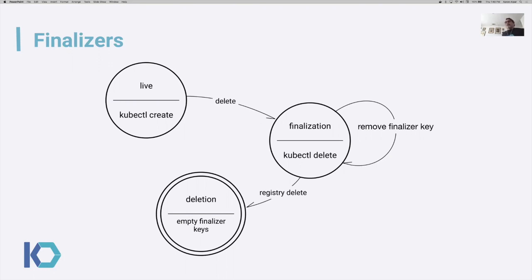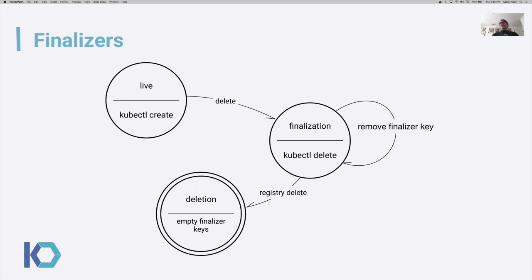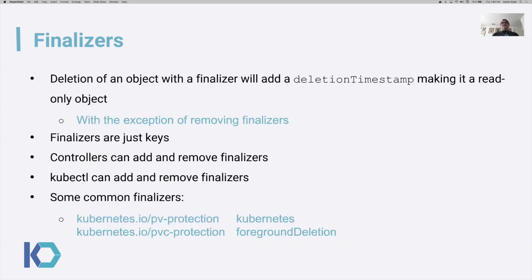Here's a state diagram for finalization. If an object has a finalizer on it and you attempt to delete it, it will remain in finalization until the controllers remove the finalizer keys, or the finalizers are removed by kubectl. Once that finalizer list is empty, the object can actually be reclaimed by Kubernetes and will be put in a queue to actually be deleted from the registry. Keep in mind finalizers are just keys. They should be managed by the controllers, but they're not always managed by the controllers — especially in the case of dead finalizers.